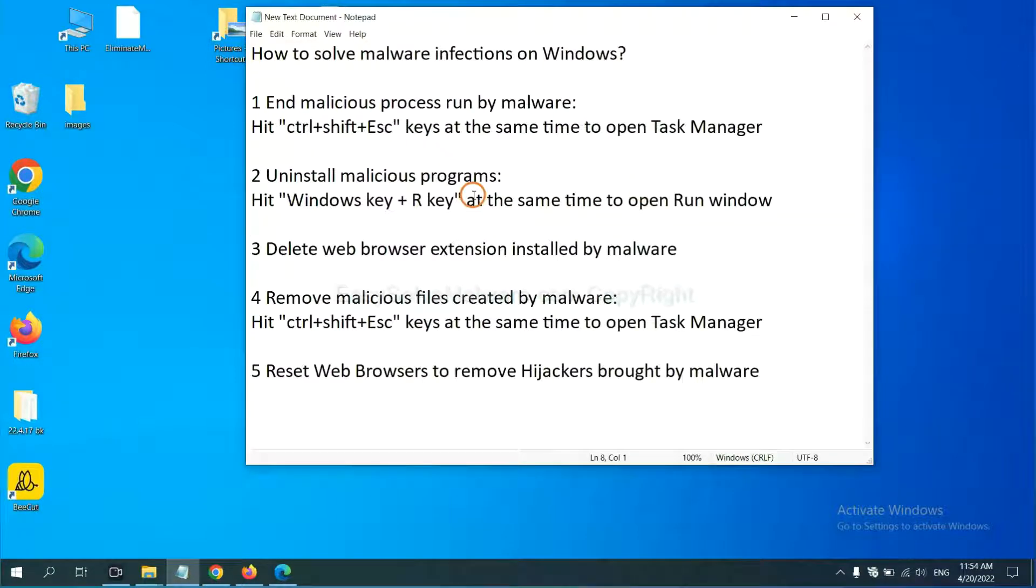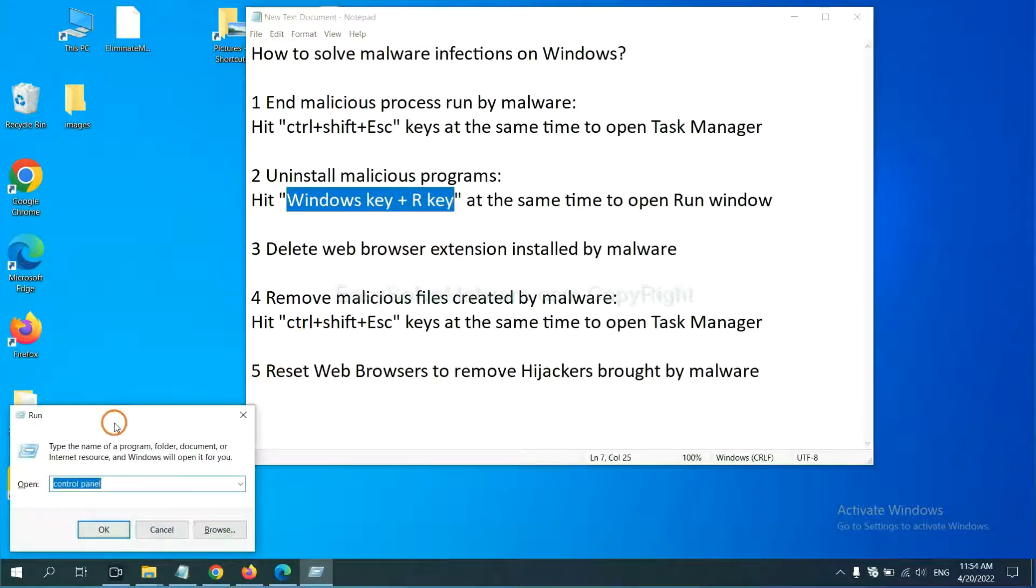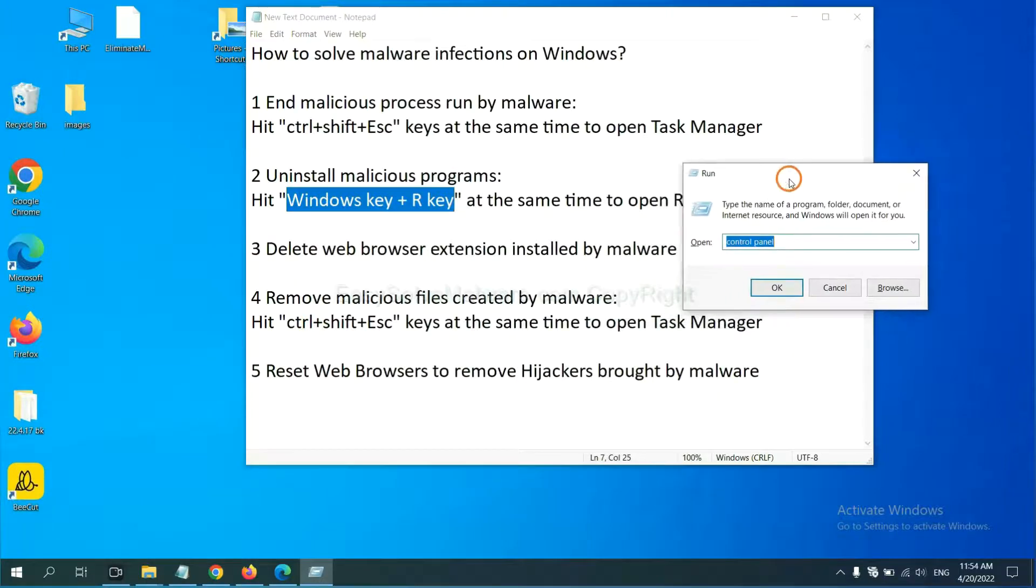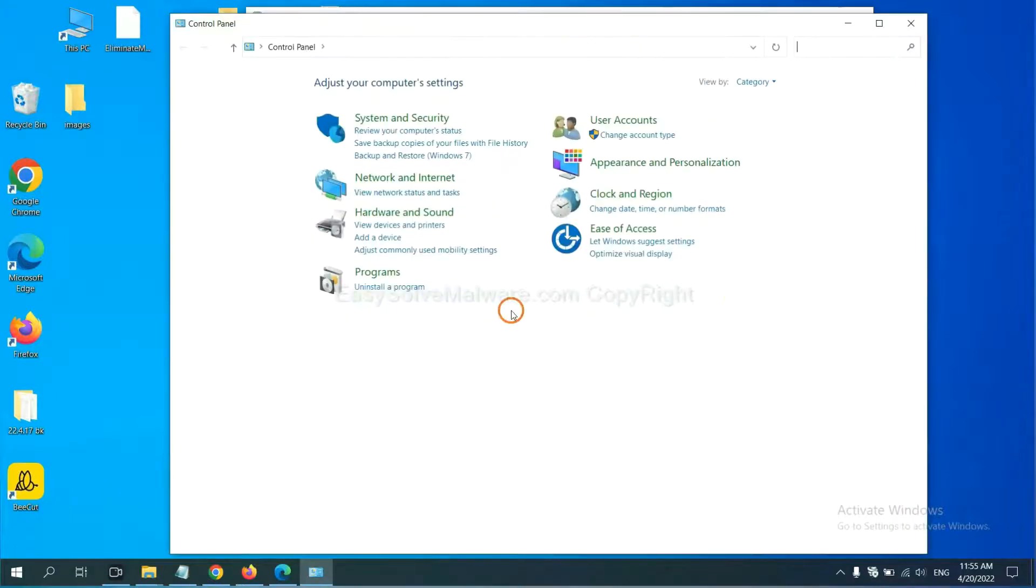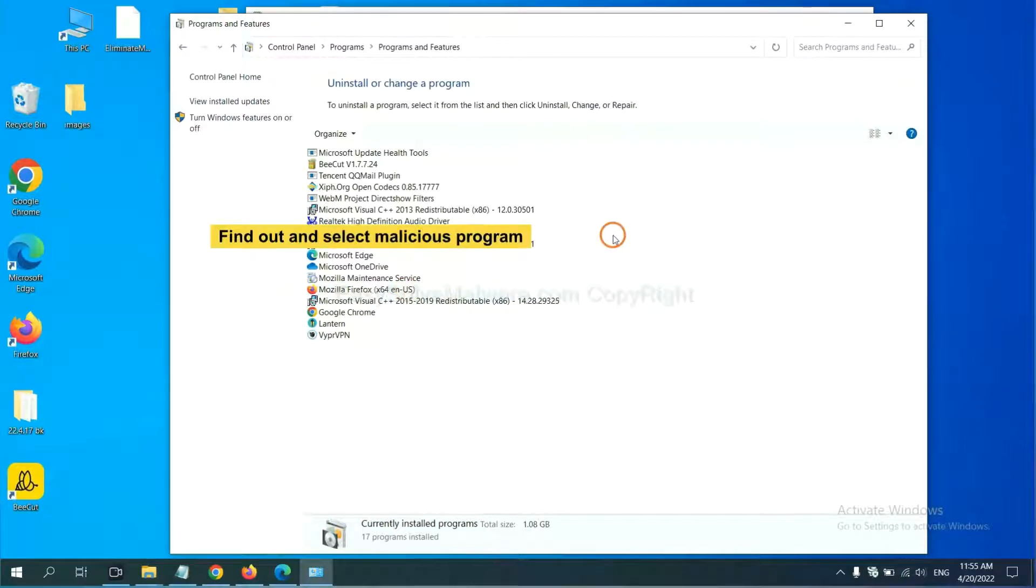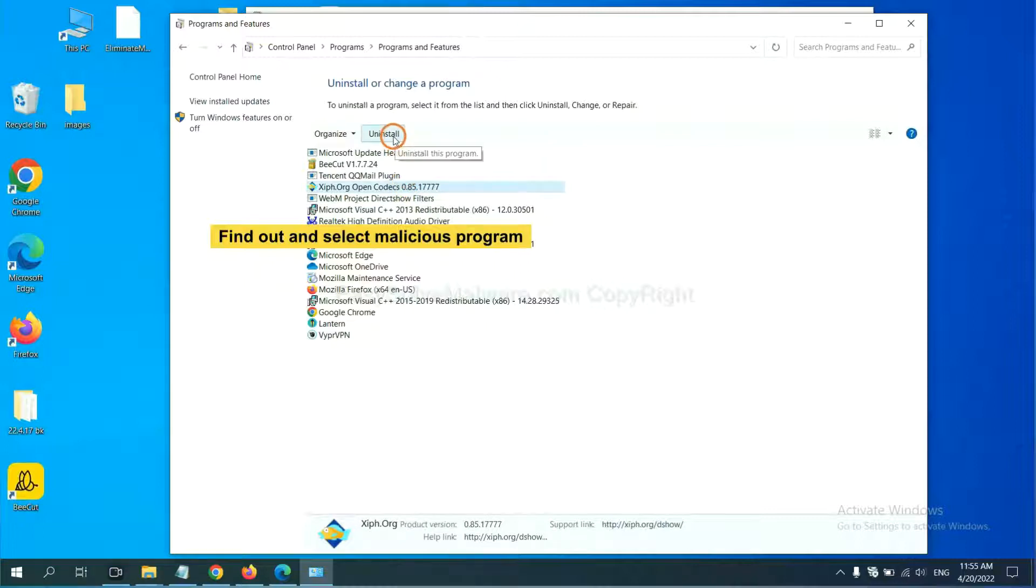Next, we need to uninstall malicious programs. Please hit Windows key and R key at the same time. You will see a run window come out. You need to input Control Panel and click OK. Then click Uninstall a program. Now find out a dangerous or suspicious program, select it, and click uninstall.